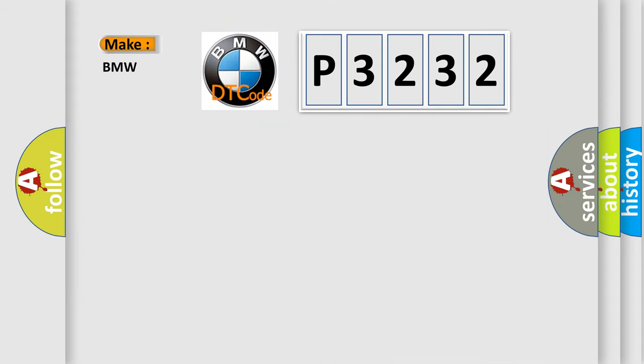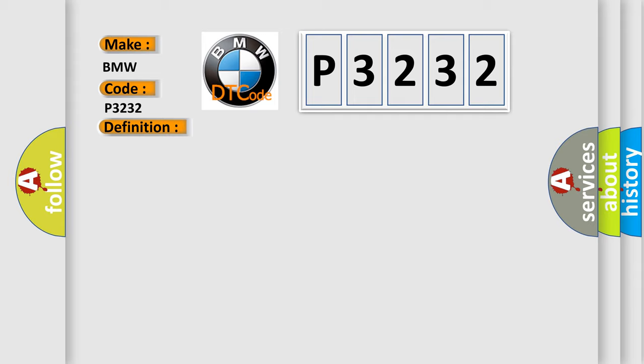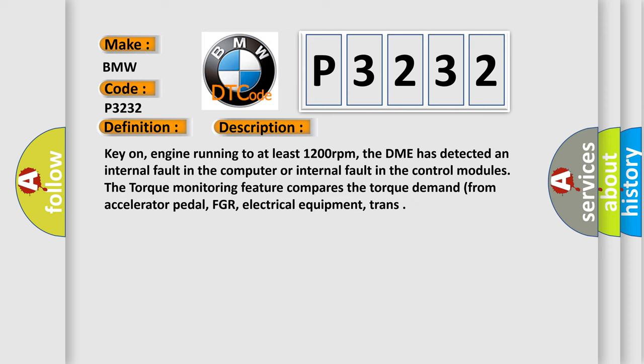So, what does the diagnostic trouble code P3232 interpret specifically for BMW car manufacturers? The basic definition is control module monitoring ignition timing plausibility. And now this is a short description of this DTC code.